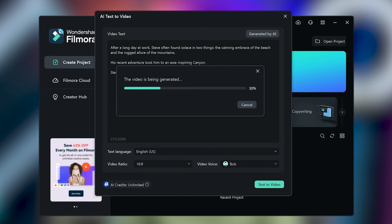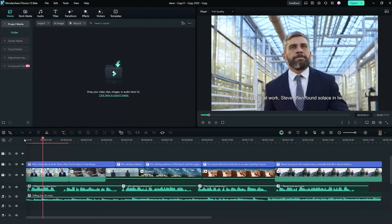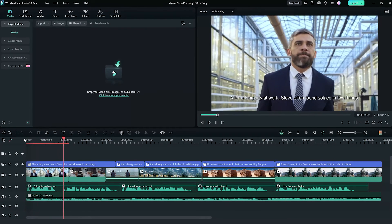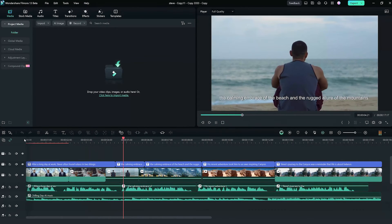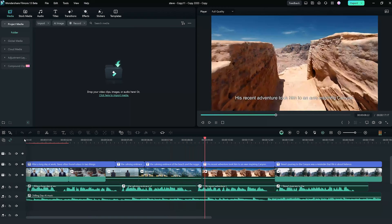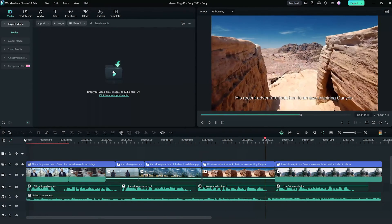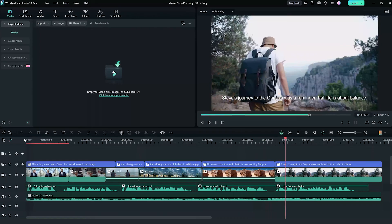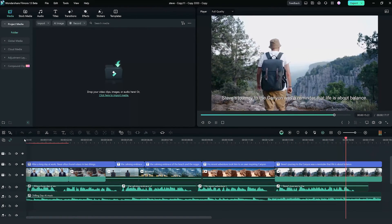Filmora 13 will find footage from the stock library and create a video for you with subtitles and a voiceover. After a long day at work, Steve often found solace in two things: the calming embrace of the beach and the rugged allure of the mountains. His recent adventure took him to an awe-inspiring canyon. Steve's journey to the canyon was a reminder that life is about balance.